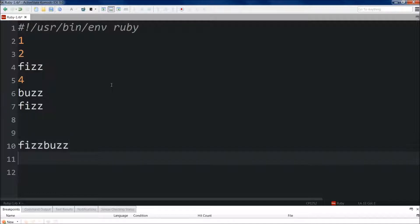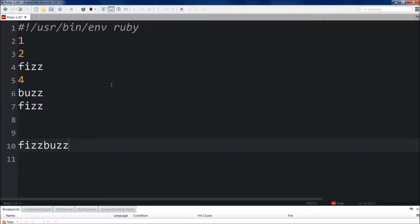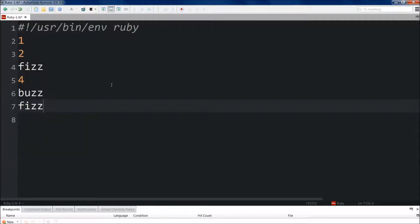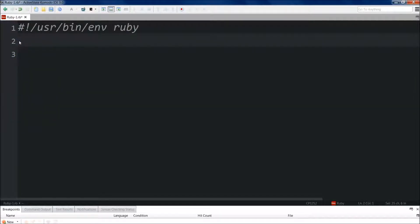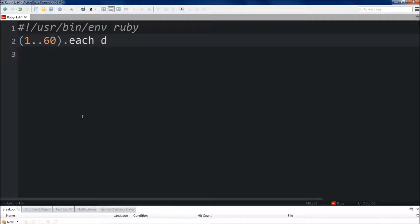The same would happen for 30, because it's divisible by 15 and 3. So how do we create this with Ruby? If we break this down, each number needs to be tested. To do that, we'll use the iterator `.each do`, so we'll do `1..60 .each do`, meaning we will do this to each number, and we will create the variable — each number will be called `num`.